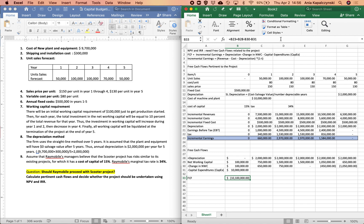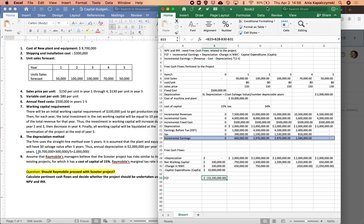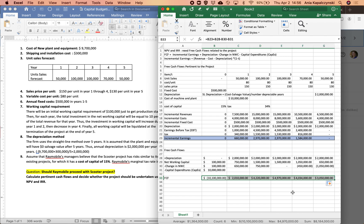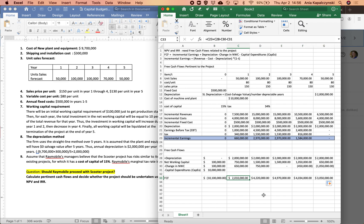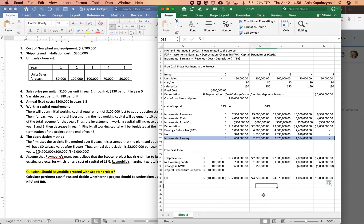The free cash flow for year zero of the project is an outflow of $10,100,000. Once I set up this formula, I can calculate cash flows for the following years: year one is $2,010,000; year two is about $4.2 million; year three is almost $5 million; year four is a little over $4 million; and year five is just over $3 million. Those are going to be my cash flows.